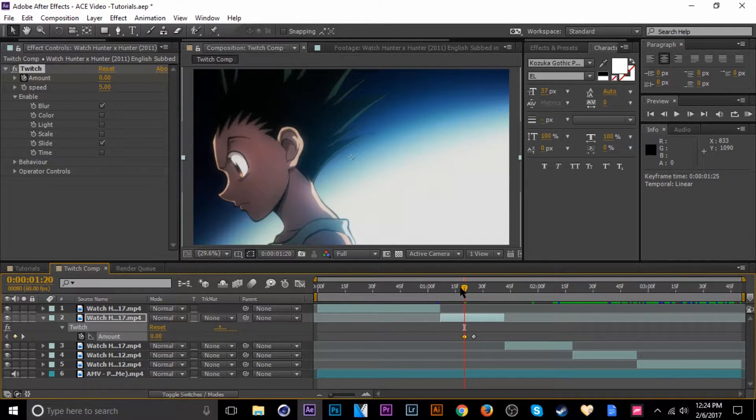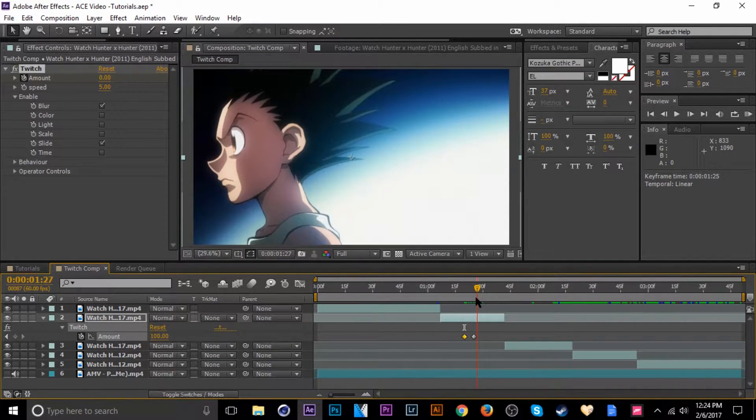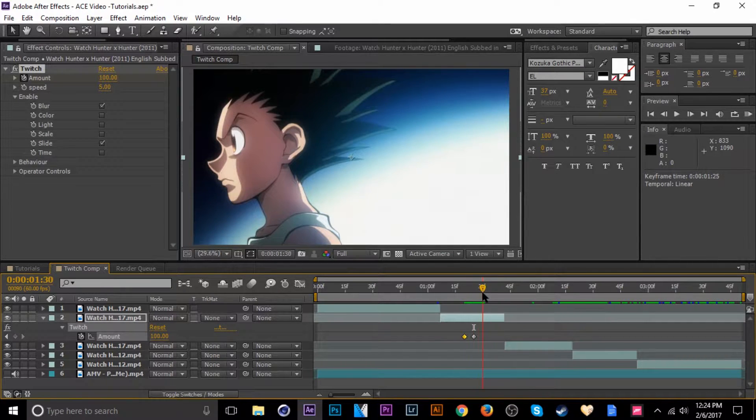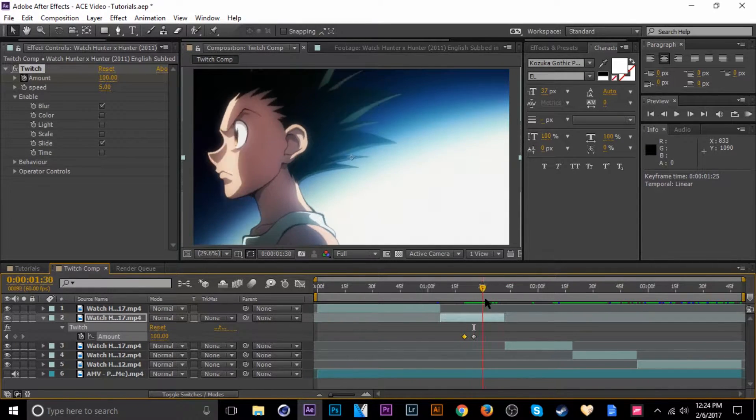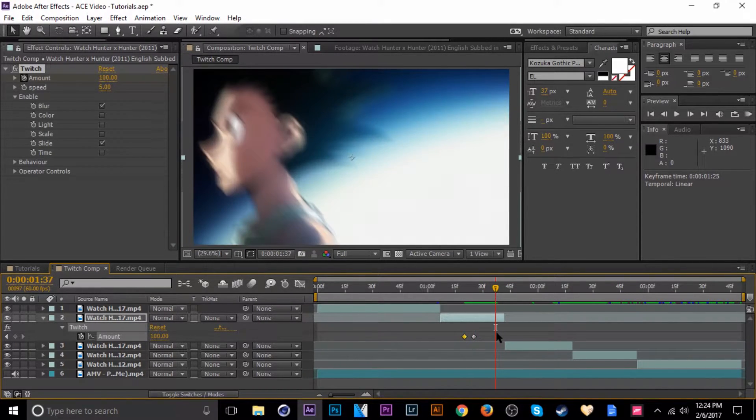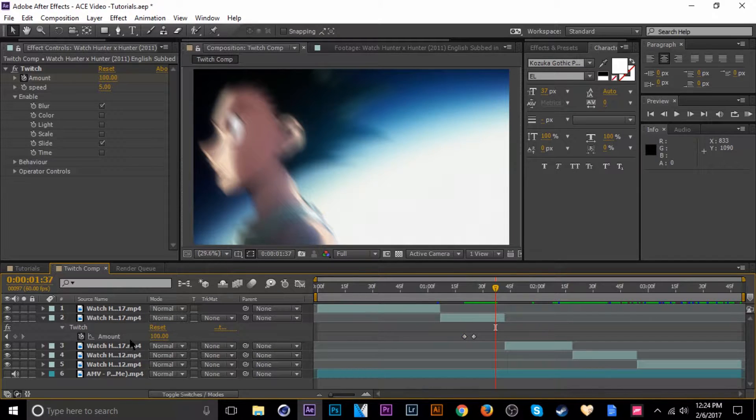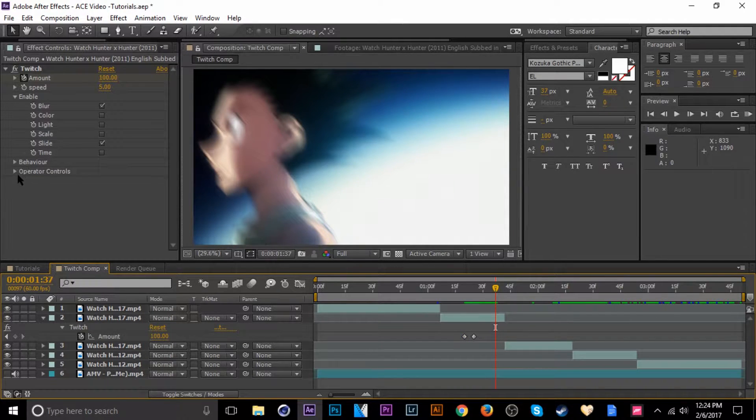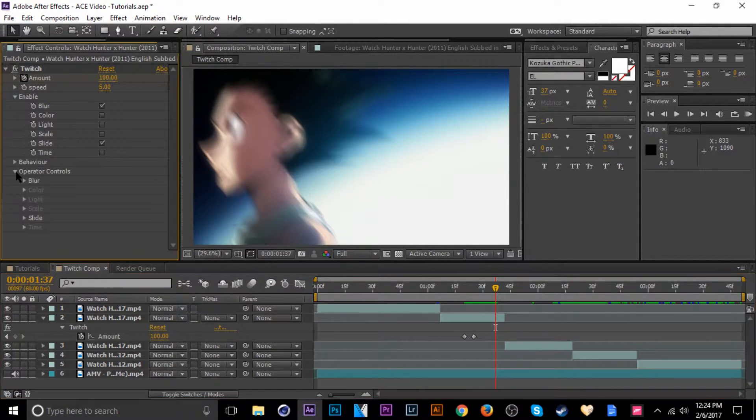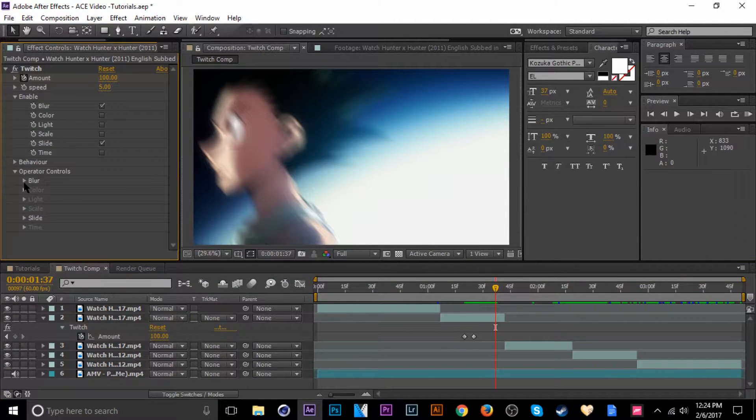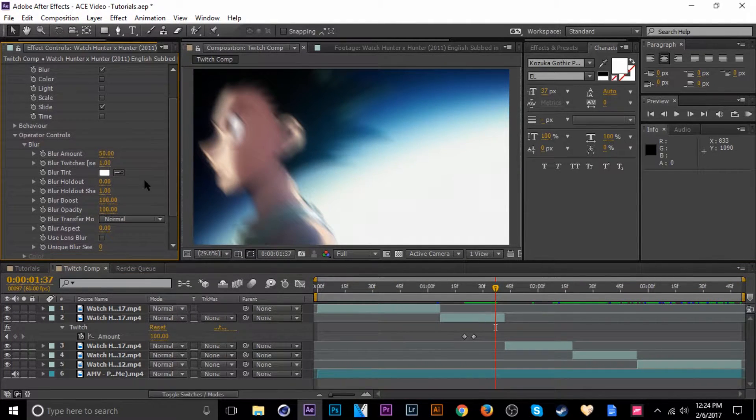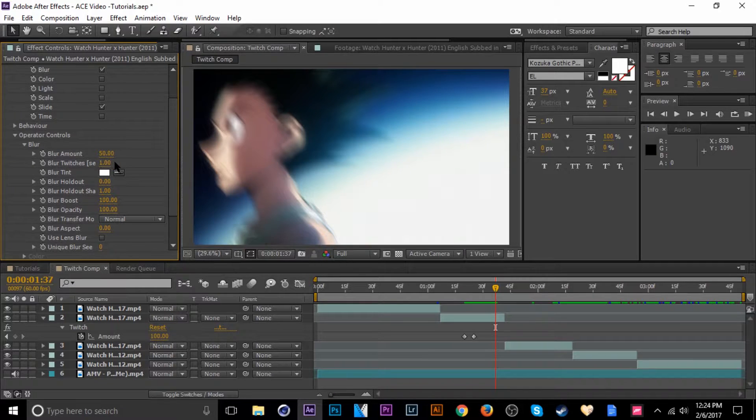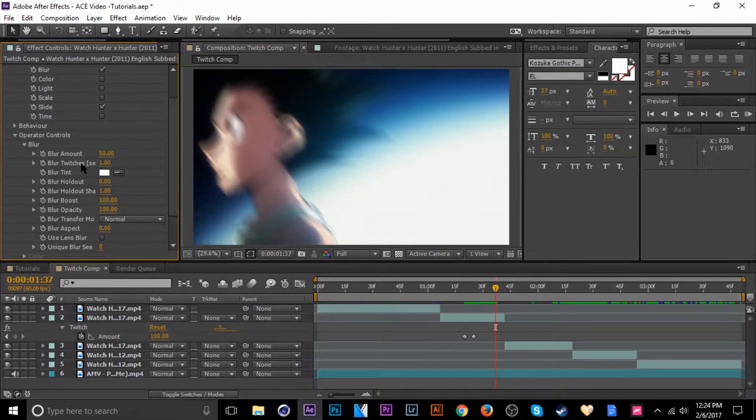And I think I had it right about there. As we can see here it doesn't look like it's doing much, so what I'm gonna try and do, okay so it activates there. What I'm gonna do here is I'm gonna change the operator controls. I'm gonna do both of them, let's do blur first.